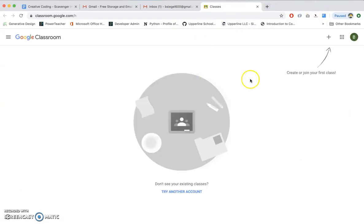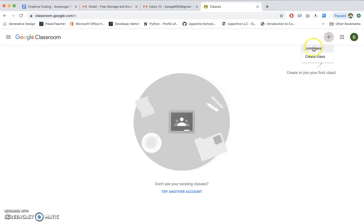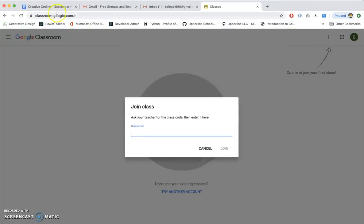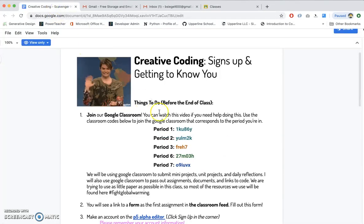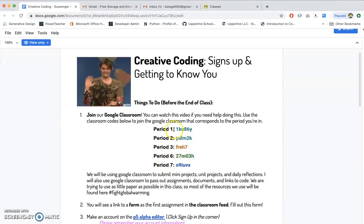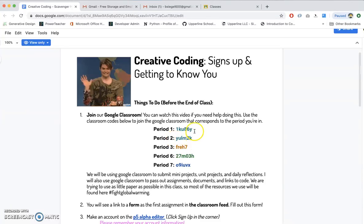Now, to join a classroom, all you have to do is as follows. You see where it says create or join your first class? Click that. We're going to join a class. We're not creating a class. When you join a class, all you need is the correct class code. So if you go back to the document that you're working from, you'll see each period has its own class code. So just think to yourself, what period is this right now? If it's period one, use this code. If it's period two, use this code. Got it?